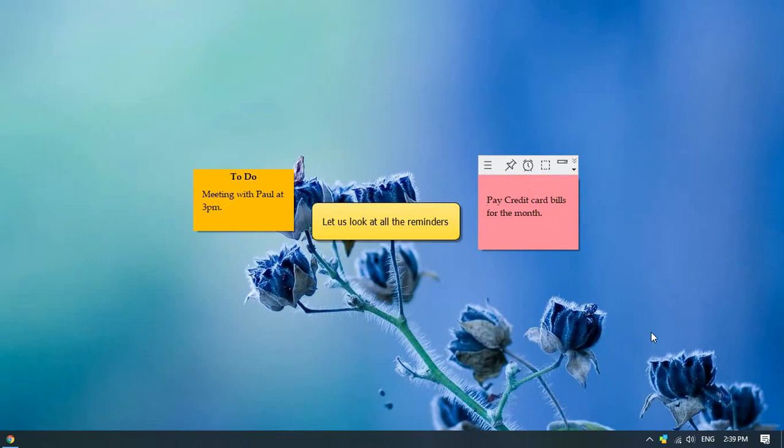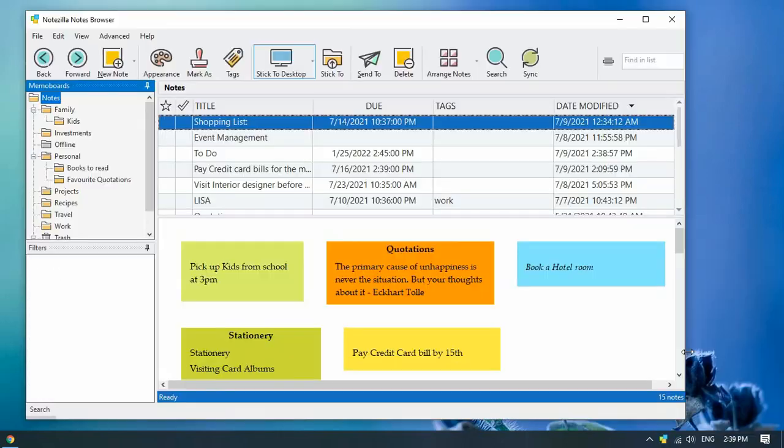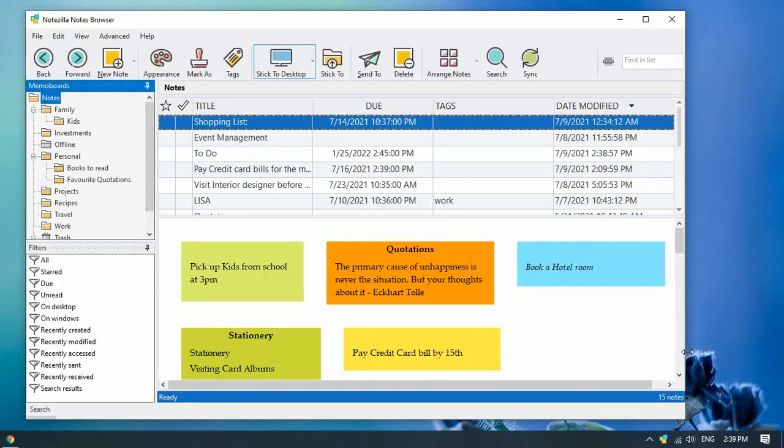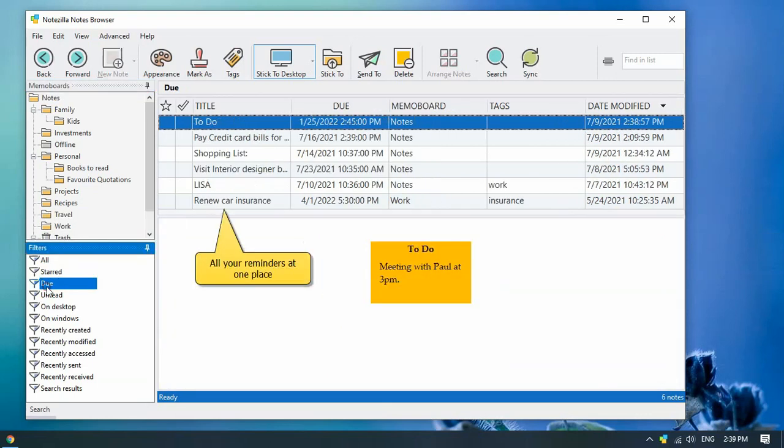You may wonder, how will one know which notes have reminders added to them? Right click on the Notezilla icon and open the notes browser. Use the due filter from the filters pane to view all your reminders.